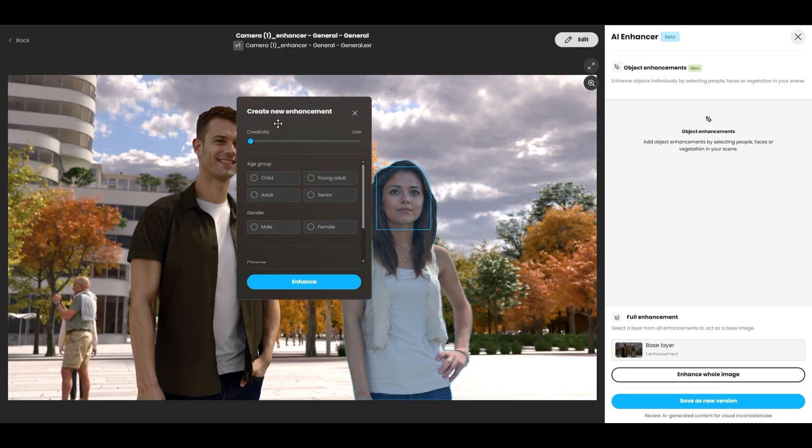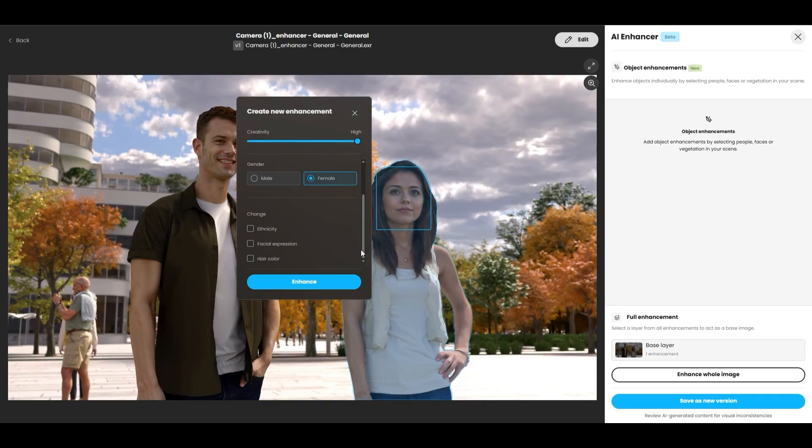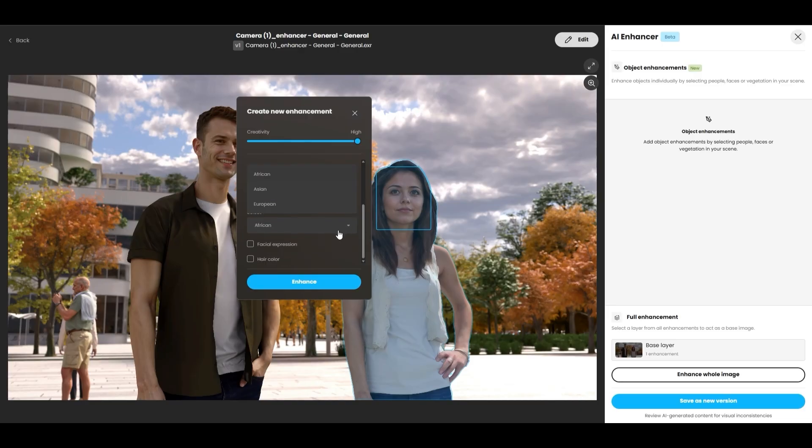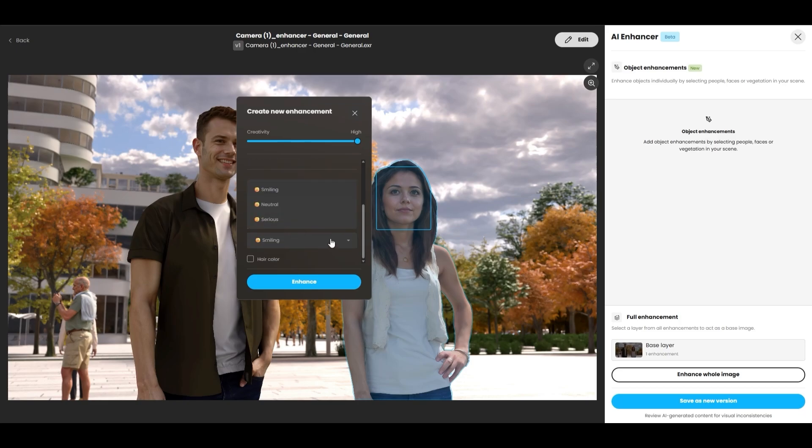You can now fine-tune the result by setting the Creativity, and specifying the Age Group, Gender, and Ethnicity. You can even choose the facial expression: smiling, neutral, or serious, or adjust the hair color. We'll choose Blonde.